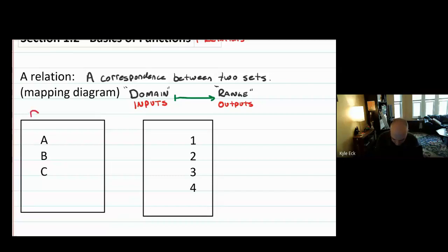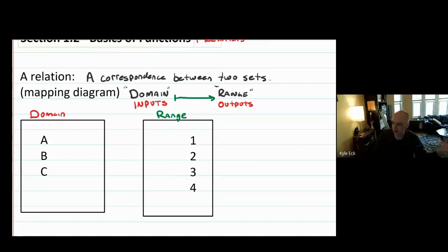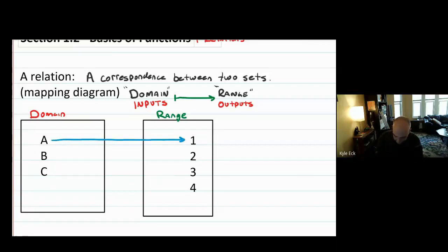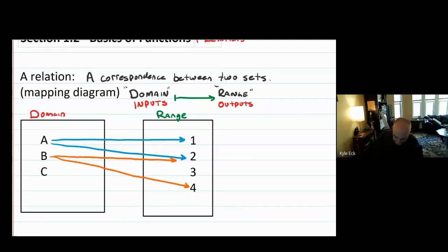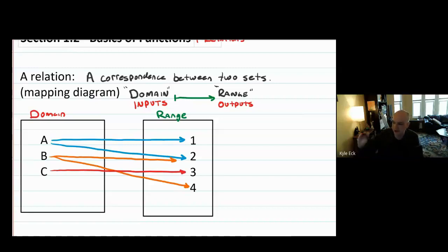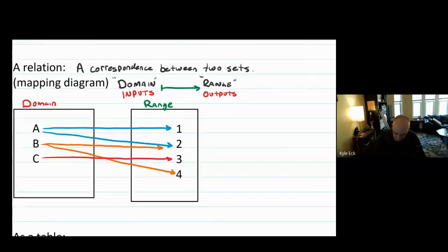One such way that this will be described — and there are a lot of different ways — is mapping diagrams. So here I might have my domain in the left box and my range in the right box. And then I might draw arrows to indicate what element of the domain maps to which element of the range. So maybe A maps to one and two, B might map to two and four, and C maps to three. And that's an example of a mapping diagram — mapping from the domain to the range. And this is a relation.